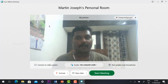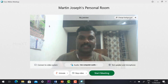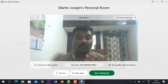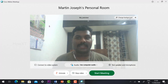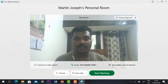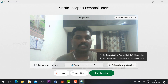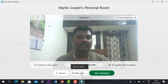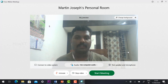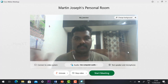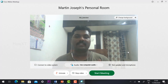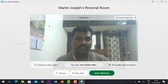Cisco Webex has given an update. We can change the background — the virtual background as well as the blurred background. You will find audio, test speaker, mute, unmute, and stop video — everything will be available. Before starting the meeting, you need to change the background to whatever is suitable for your video lecturing or video conferencing.